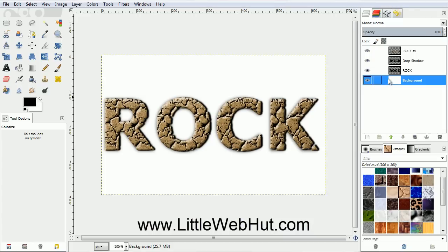Well that concludes this video. Thanks for watching and please subscribe and leave a comment.